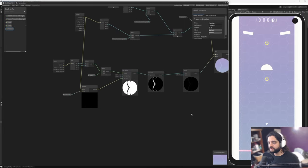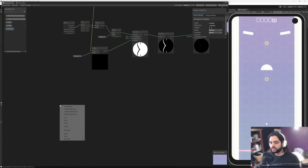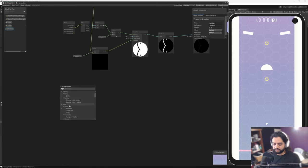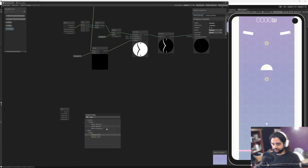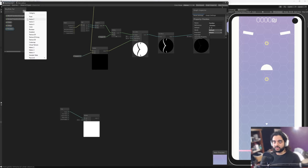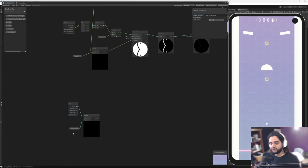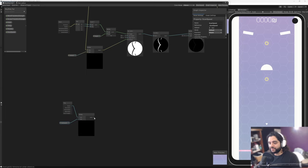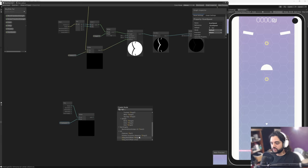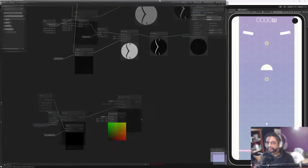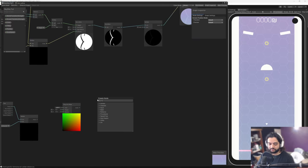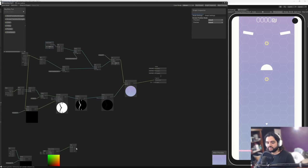The scan line is easy enough — we don't need any parallaxing for that because it's just based on time. We start with a Time node, get the flat time, and multiply it by a float variable called 'Scan Speed' — originally set to minus 0.2 so it goes up. We pass this into the Offset input of a Tiling and Offset node — we can leave the UV and the tiling alone.